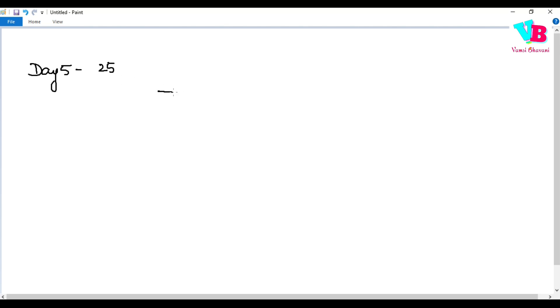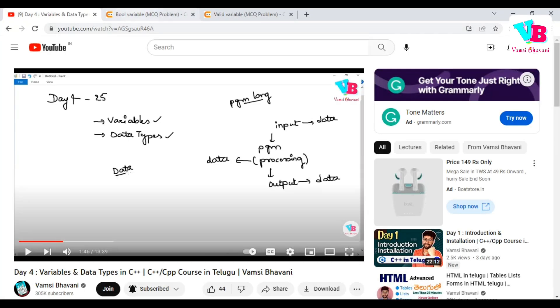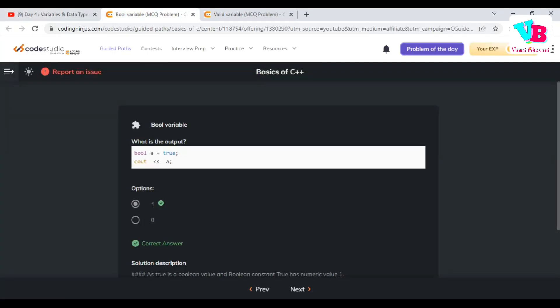Today's topic is I/O — Input and Output. But before that, let's go over the assignment question. Question number 1: what is the output? Bool A is equal to true, cout printing A. Since true can be taken as 1 and false as 0, the answer is 1.